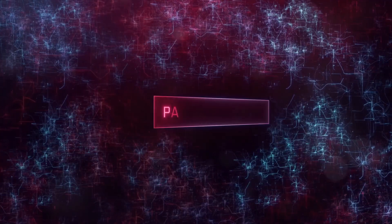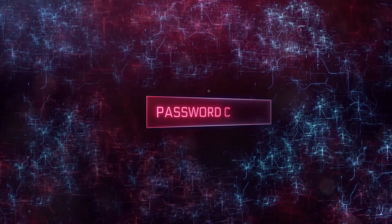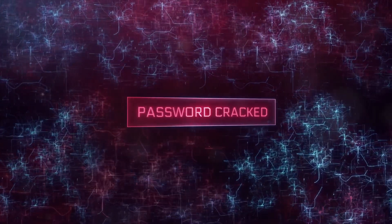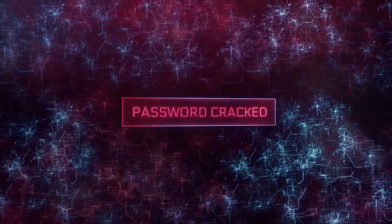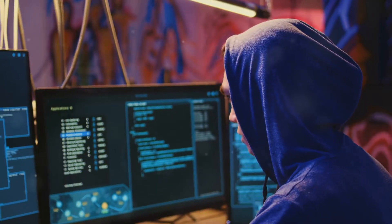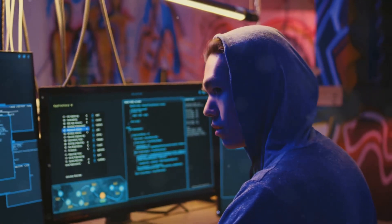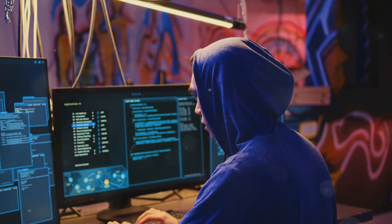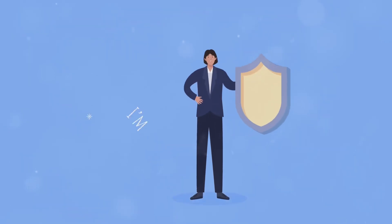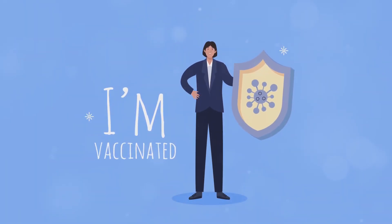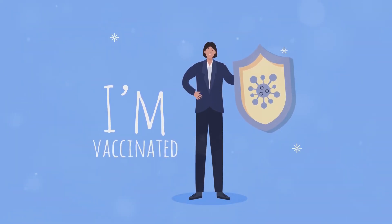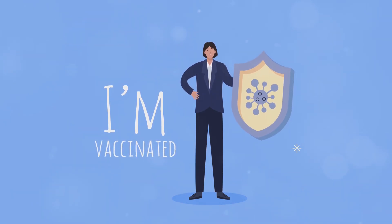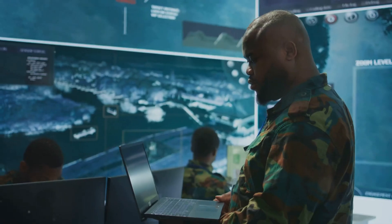In contrast, the DDD model represents what happens when those protections fail. It's a way to understand the goals and methods of adversaries. In essence, while the CIA triad is your shield, the DDD model is the sword you're defending against.